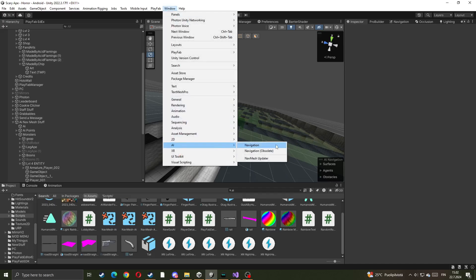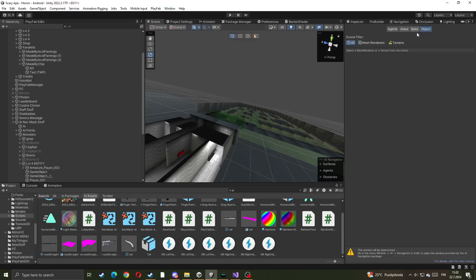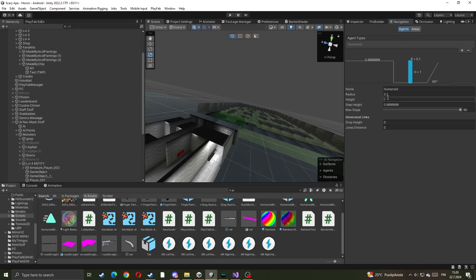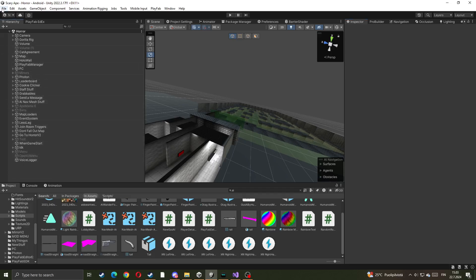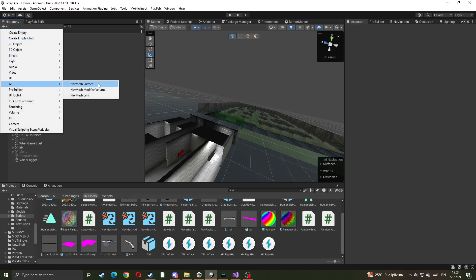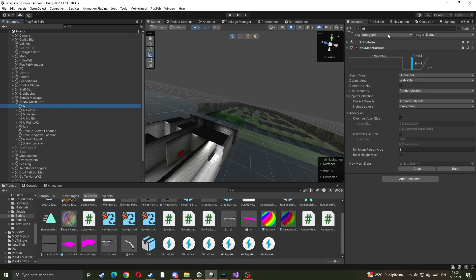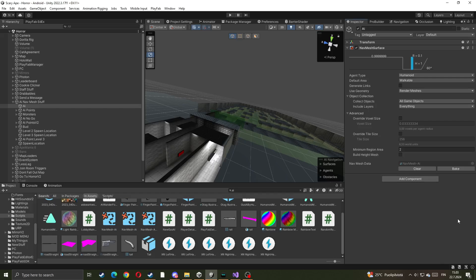Then go to Window > AI Navigation. If you have an older version, use Navigation Obsolete. You have to click Bake and put the same settings as I'm going to show you. Put your radius as 0.1, height as 1, step height as 0.99999999, and put the slope at 0. Then go to the plus sign, click AI Navigation Surface — it'll create a nav surface object. If there's no Nav Mesh Surface script, just add one via Add Component > Nav Mesh Surface, then click Bake.